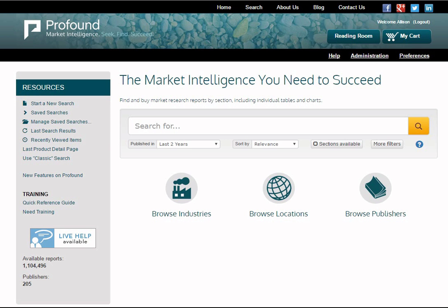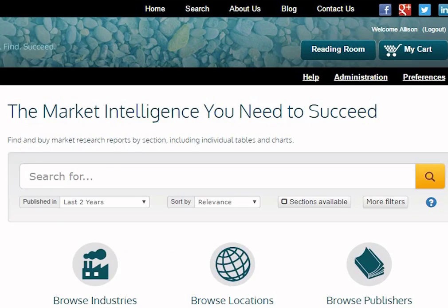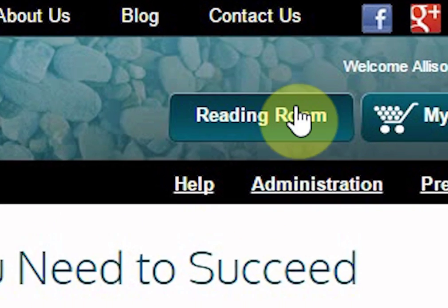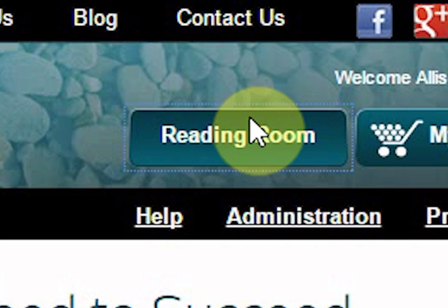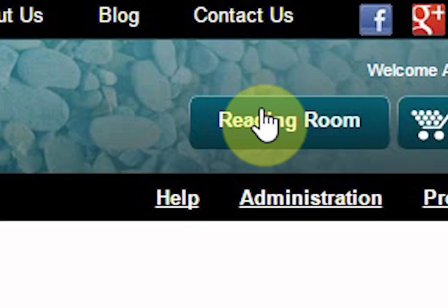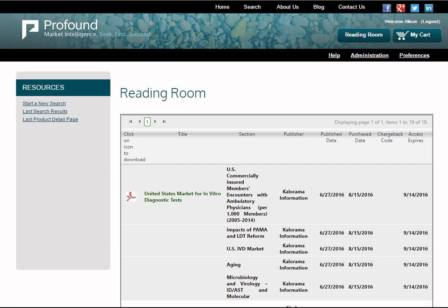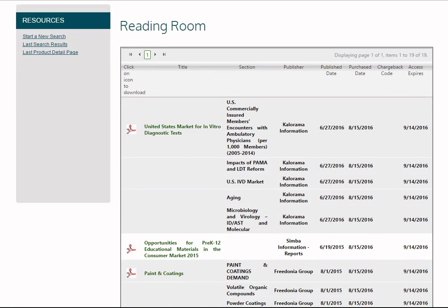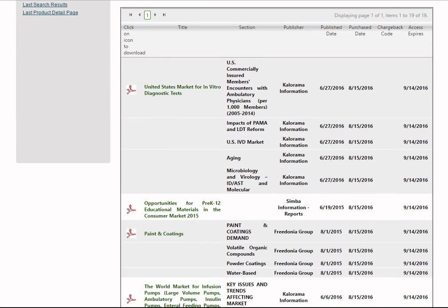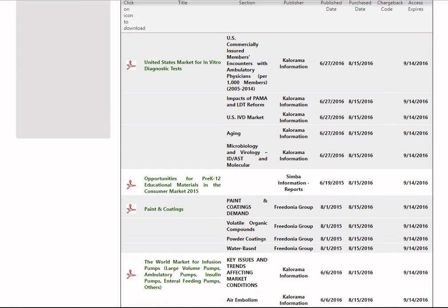The Reading Room is your personal library containing a log of all the research you have purchased. Visit the Reading Room by clicking on the button at the top right of your screen. Please keep in mind that links expire within 30 days of purchase, so downloading and saving your purchased documents as soon as you buy them is recommended.